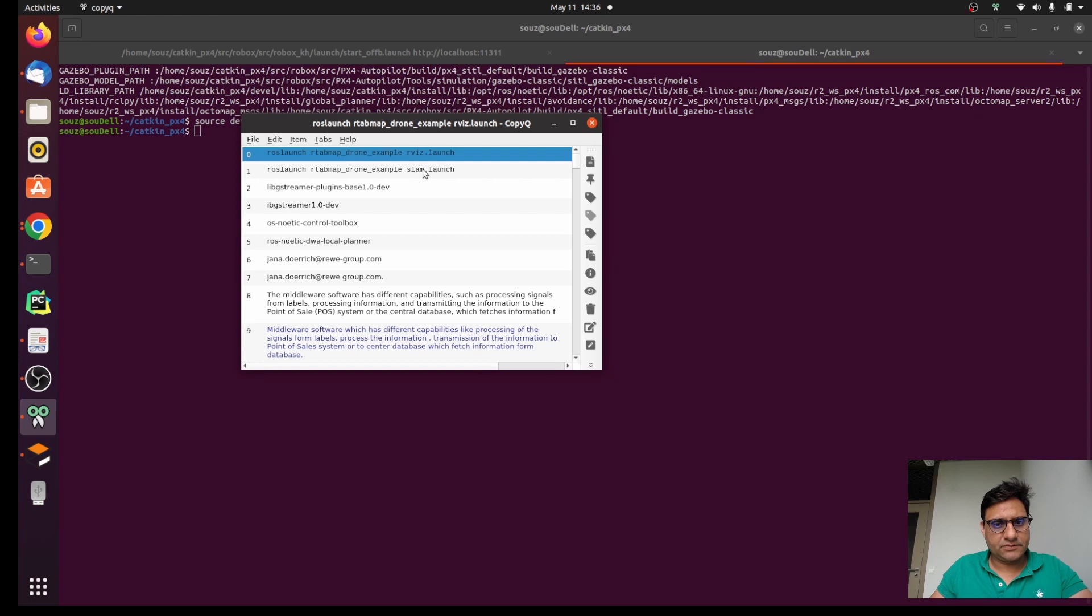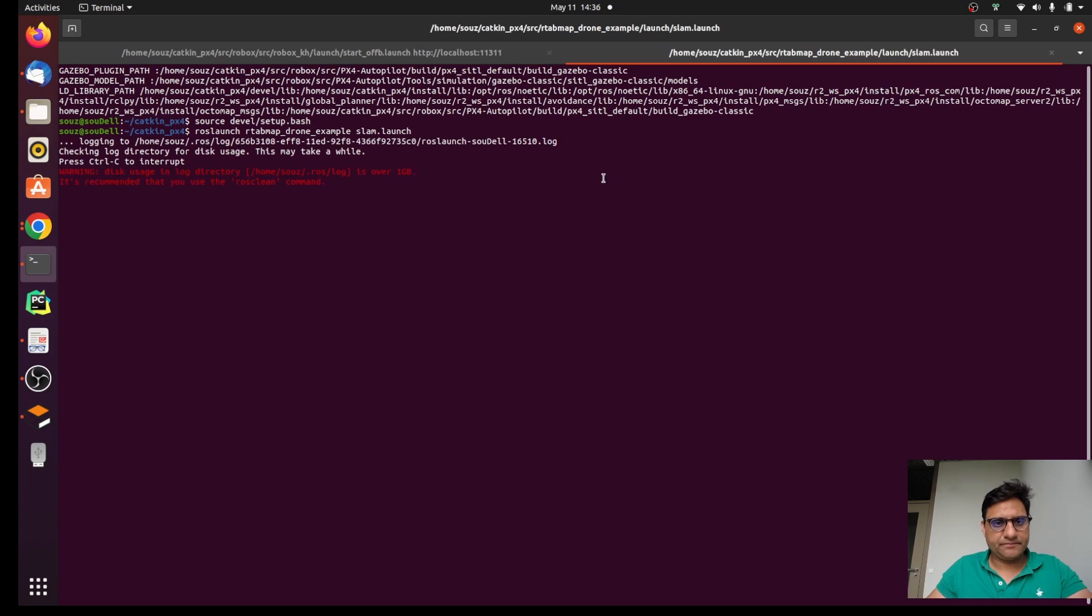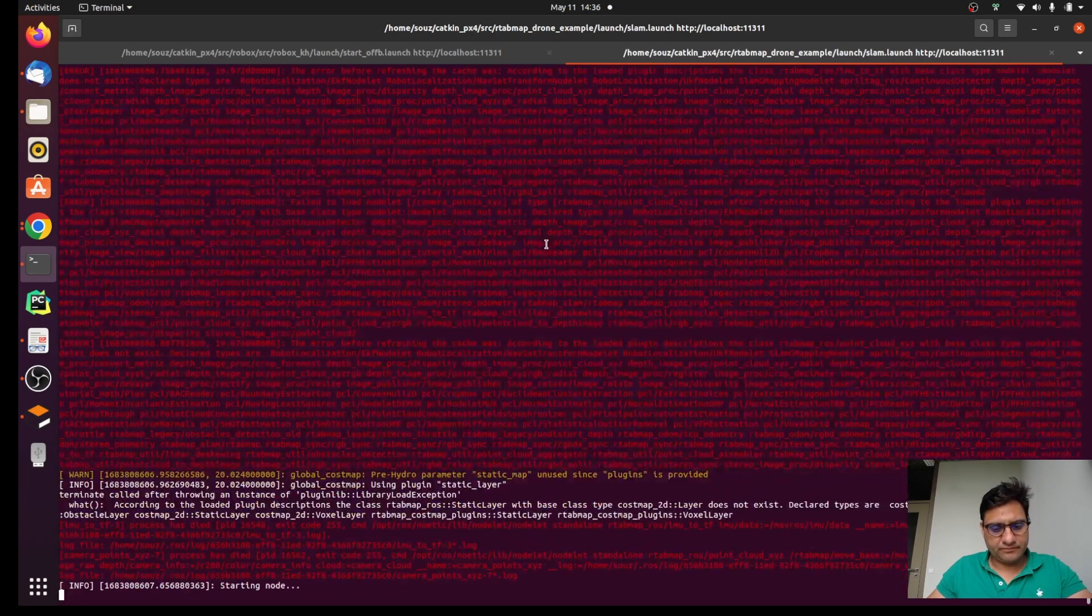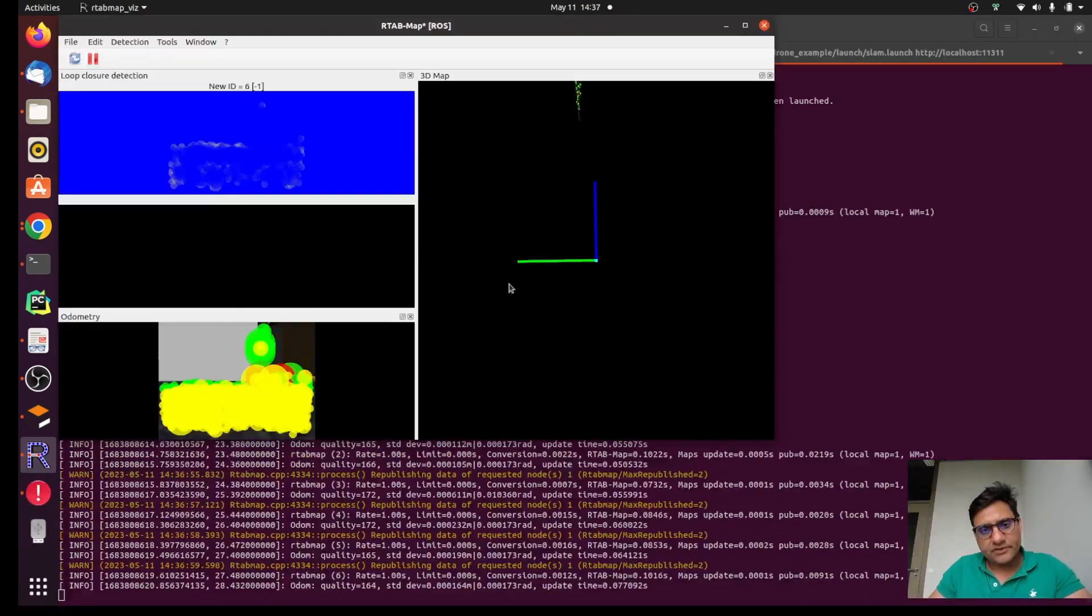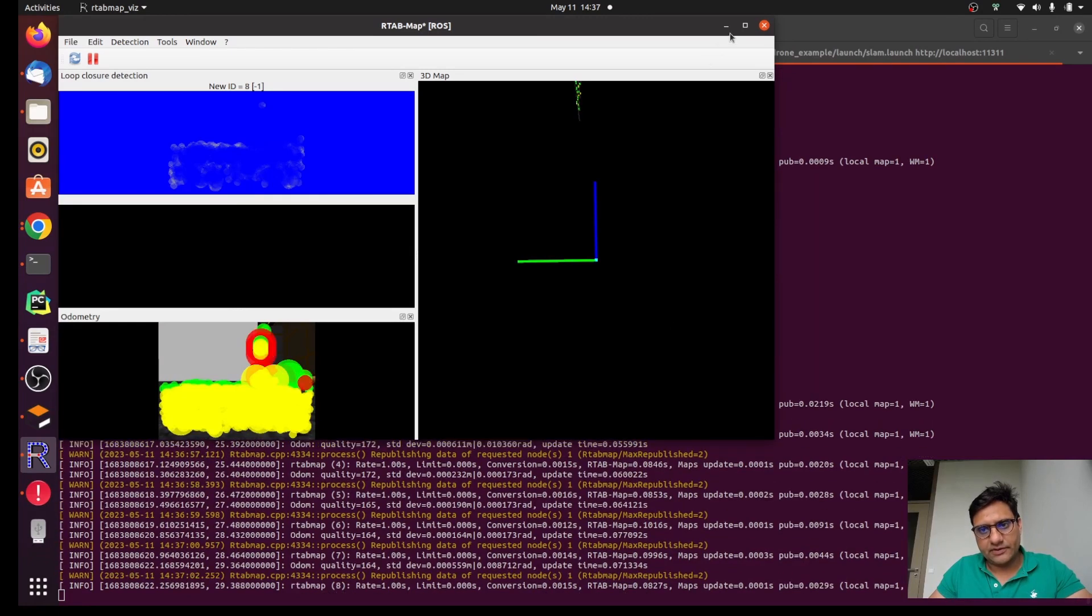And then we are going to write here ROS SLAM planner. So let's look like that.